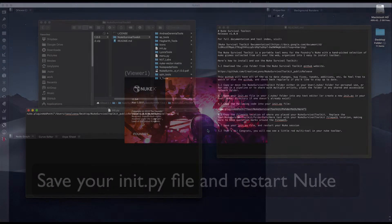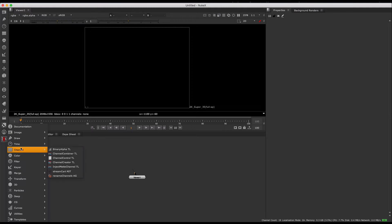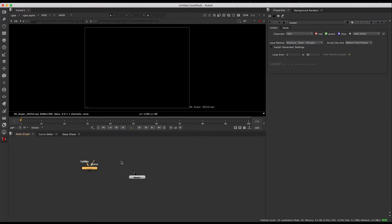Go ahead and fire up nuke, and boom! You should see a little red multi-tool icon on your toolbar. Now you have the whole nuke survival toolkit ready to use.